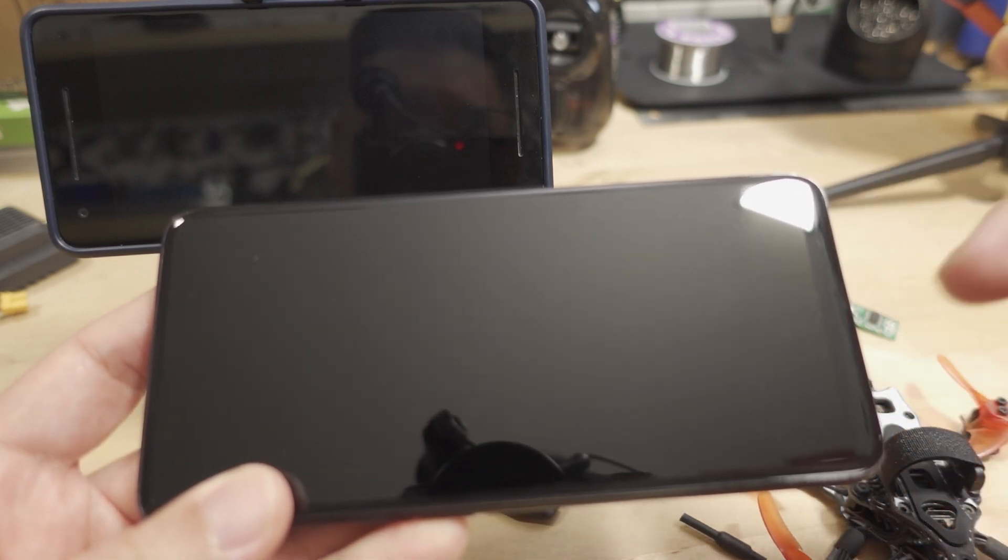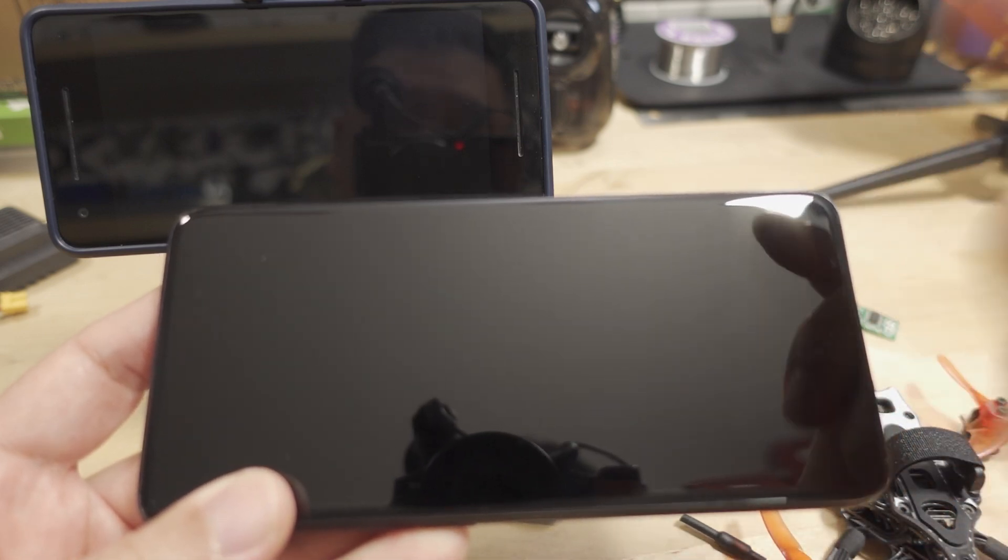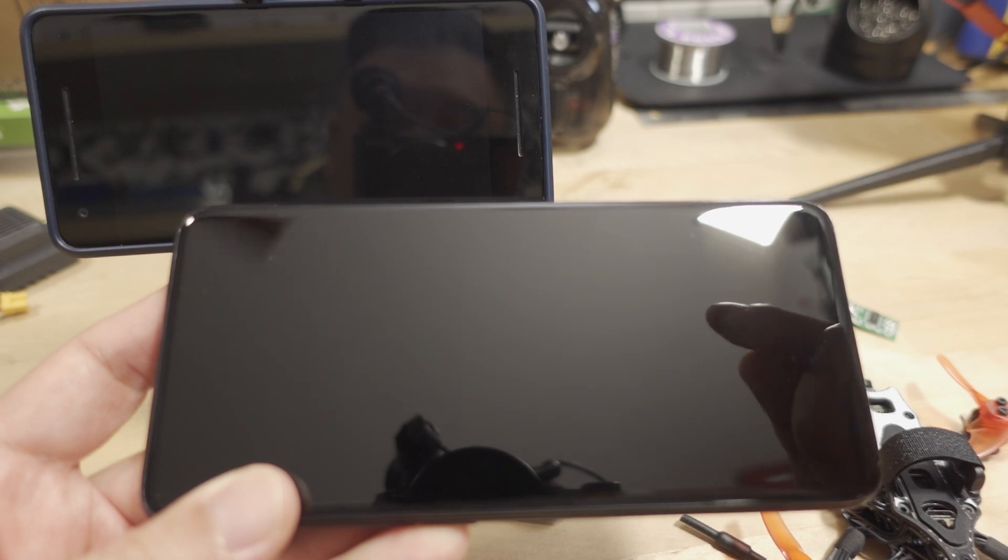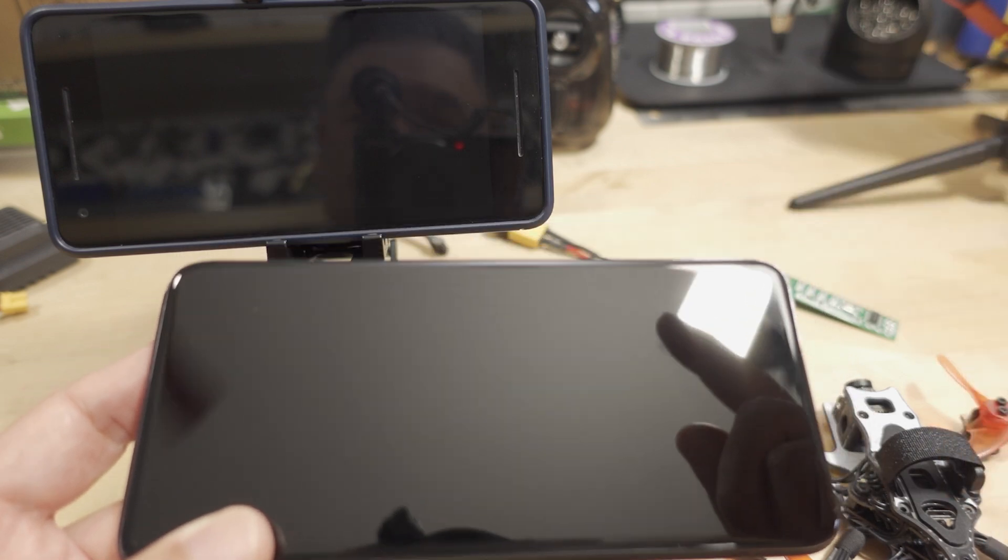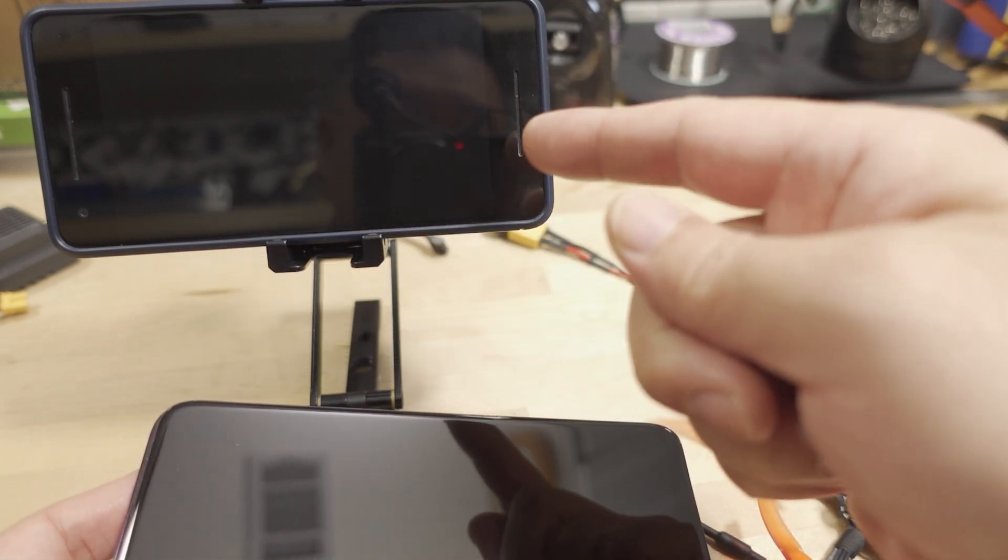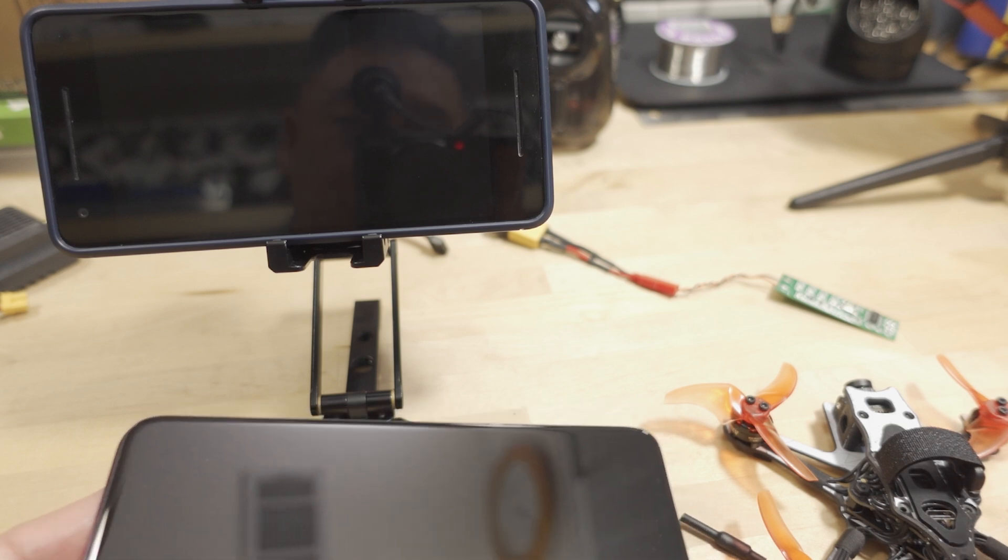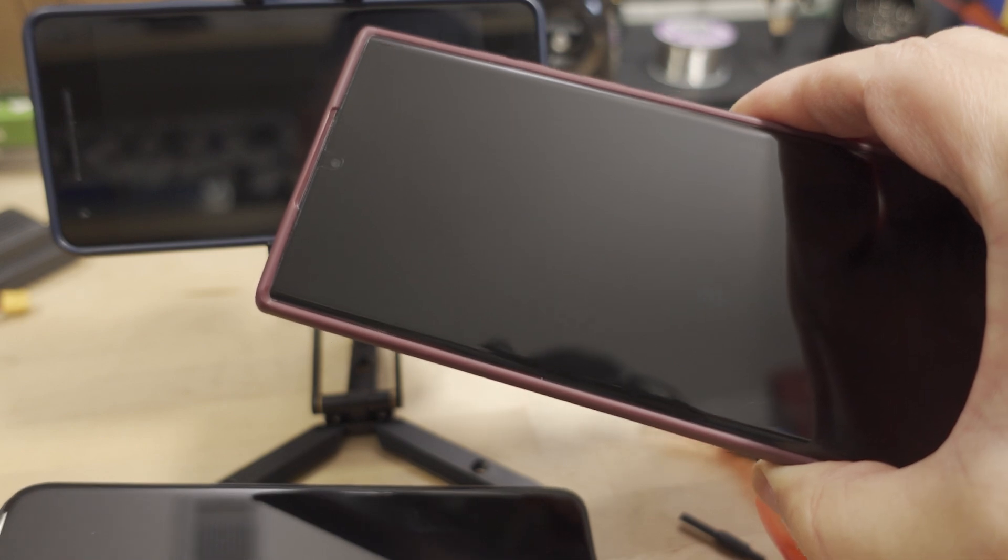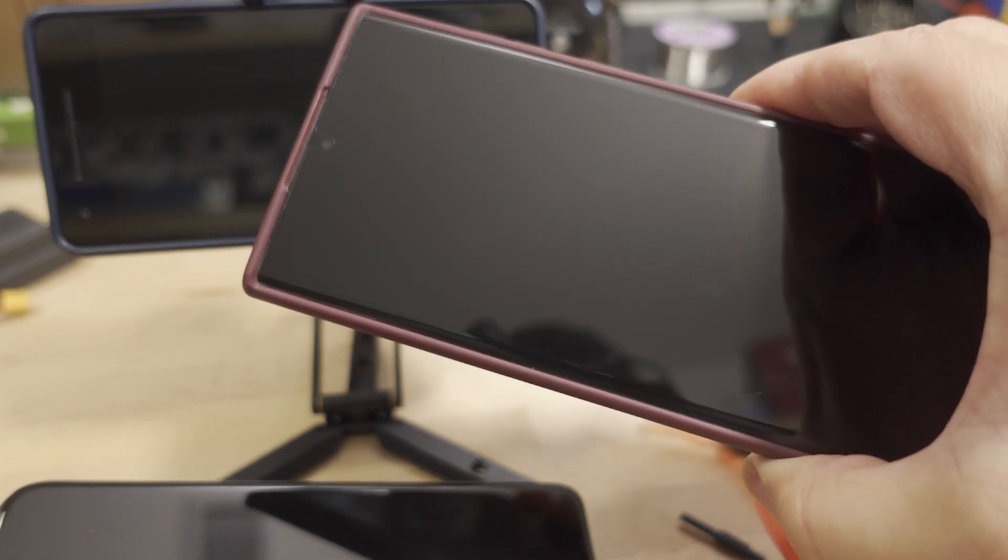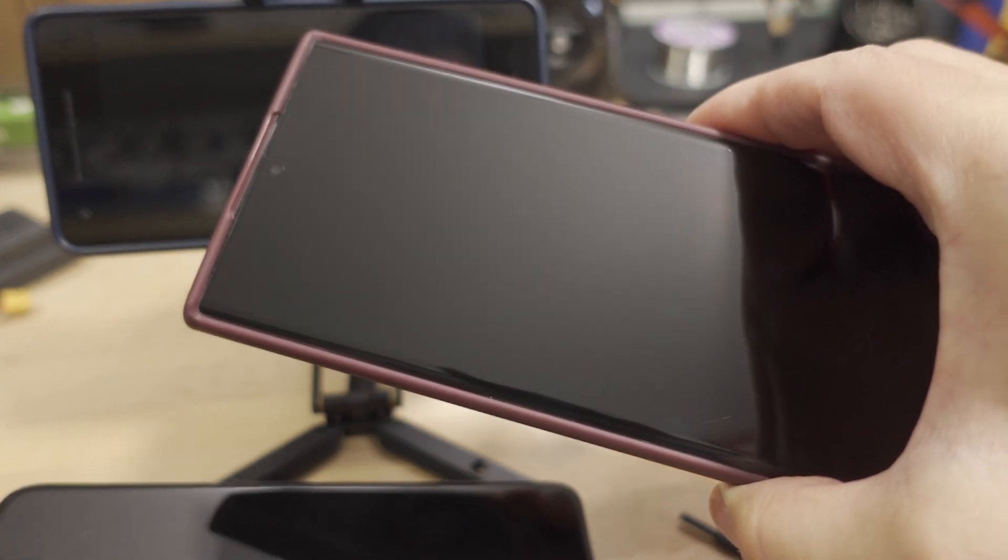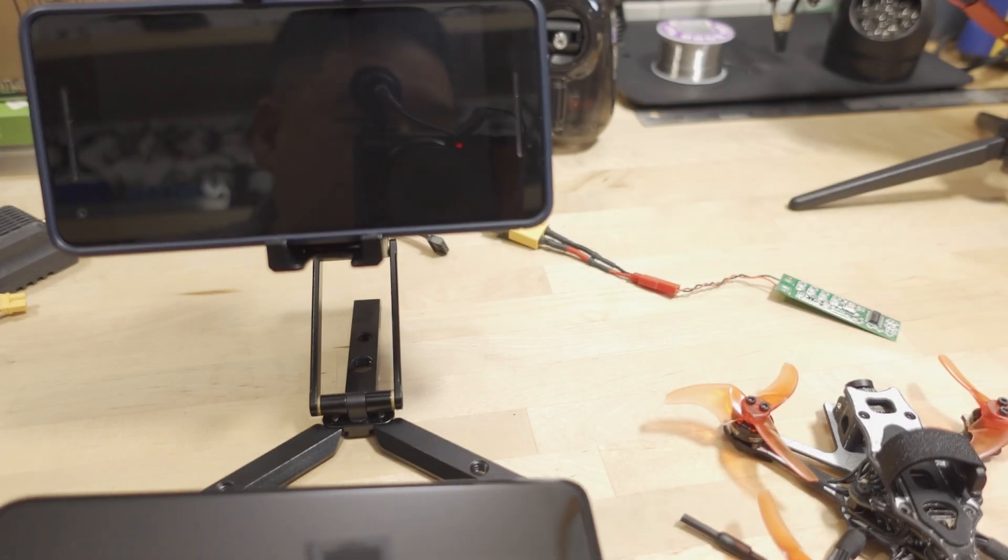And I decided to do latency testing on this particular phone and compare it to the Google Pixel 2 that I showed in one of my original videos, and my S22 Ultra. And this one is capable of 60 hertz and 120 hertz, so I did two tests there.